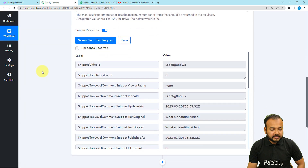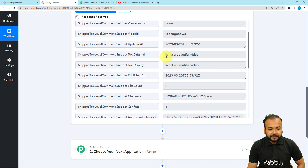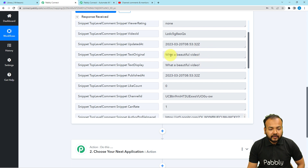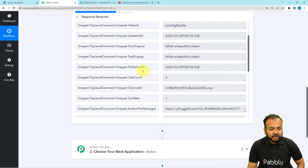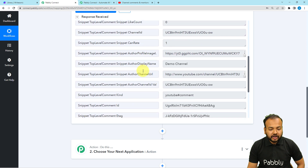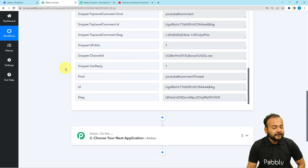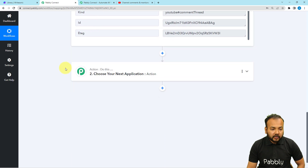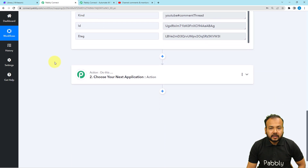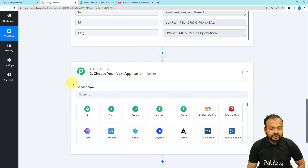Here you can see we got the details of a comment, and the text reads 'What a beautiful video.' The same comment got fetched here along with all other details like the channel ID, the date on which the comment was received, and the channel's name. Now I want to generate a reply for this comment, and we are going to use the next action step.